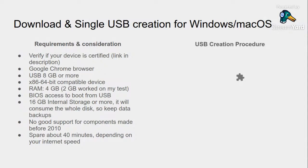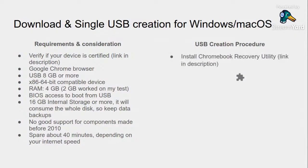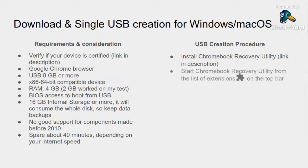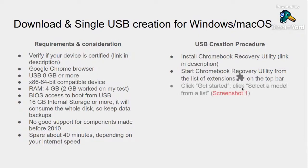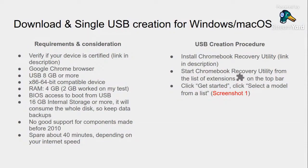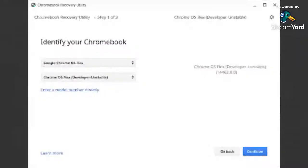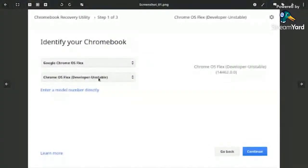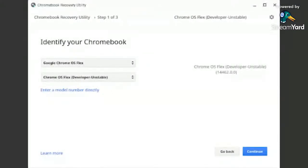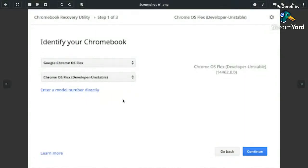Following is the USB creation process. You need to install Chromebook Recovery Utility - link is in the description. Install and start Chromebook Recovery Utility from the list of extensions. Here is the icon, it should be on the top bar on the right side. Click there and then choose the recovery utility. On the start, click Get Started and select a model from the list. Here is a screenshot - you need to choose Chrome OS Flex and then you need to choose Developer Unstable. Currently it is unstable, but later on maybe when you are going to install it might have a stable version.